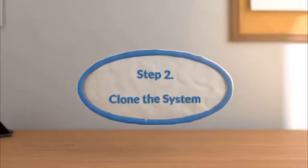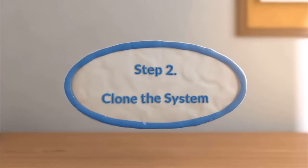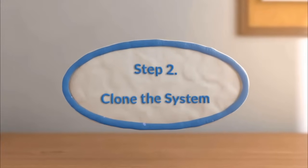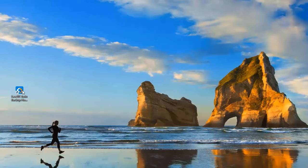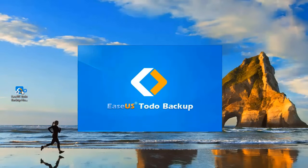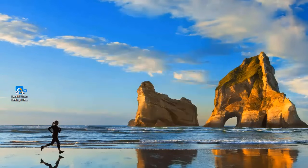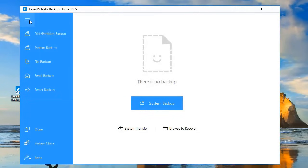And now we are ready to clone the system. So open up EaseUS Total Backup, and then use the navigation bar on the left, and go down and select System Clone.